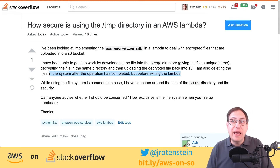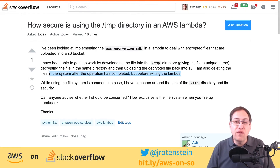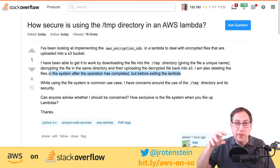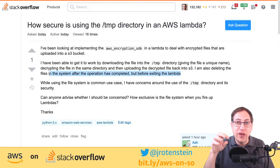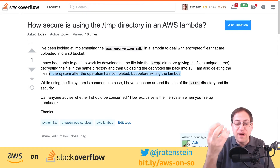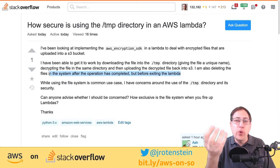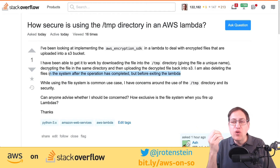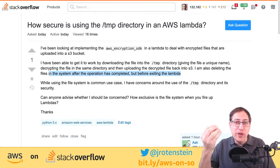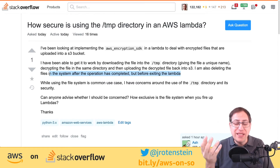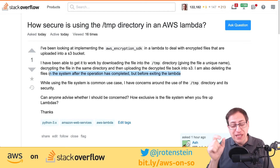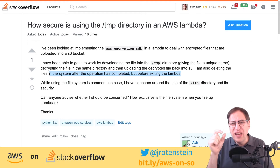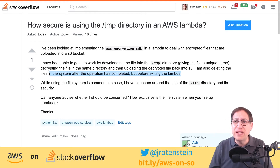Lambda@Edge is a different concept. With our CloudFront content distribution network, which has hundreds of locations around the world, you can actually run Lambda functions at the edge. It can look at the request coming through and do things like modify the request, add cookies, rewrite the request to a different location, or do A/B testing. The limitation is that it's got to run within a couple of hundred milliseconds so it doesn't slow things down.